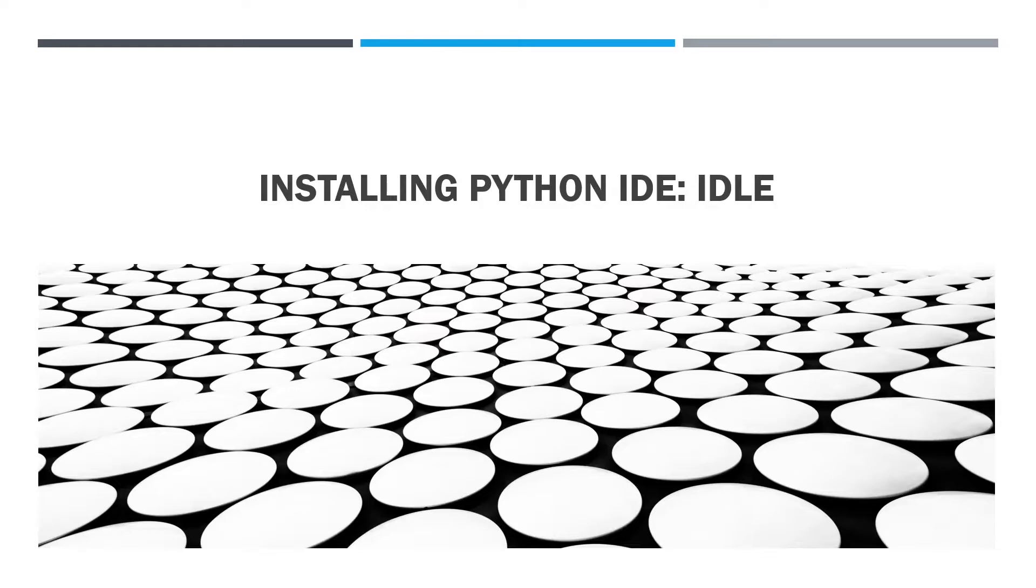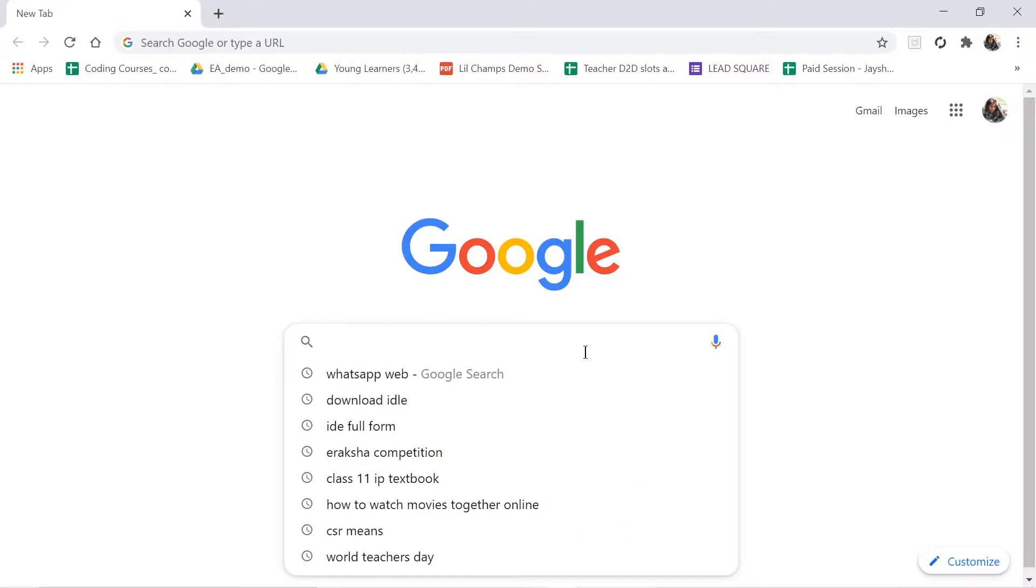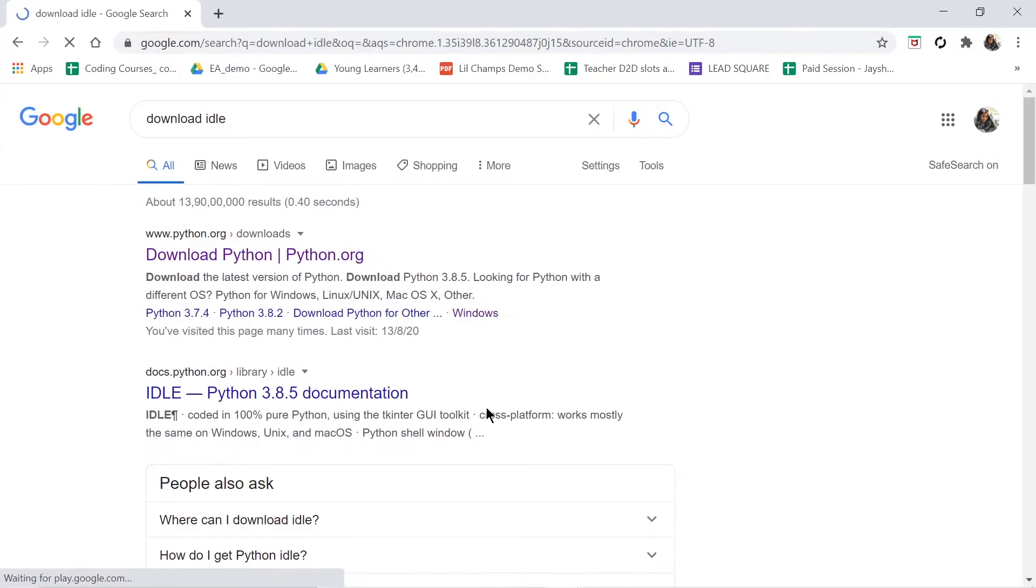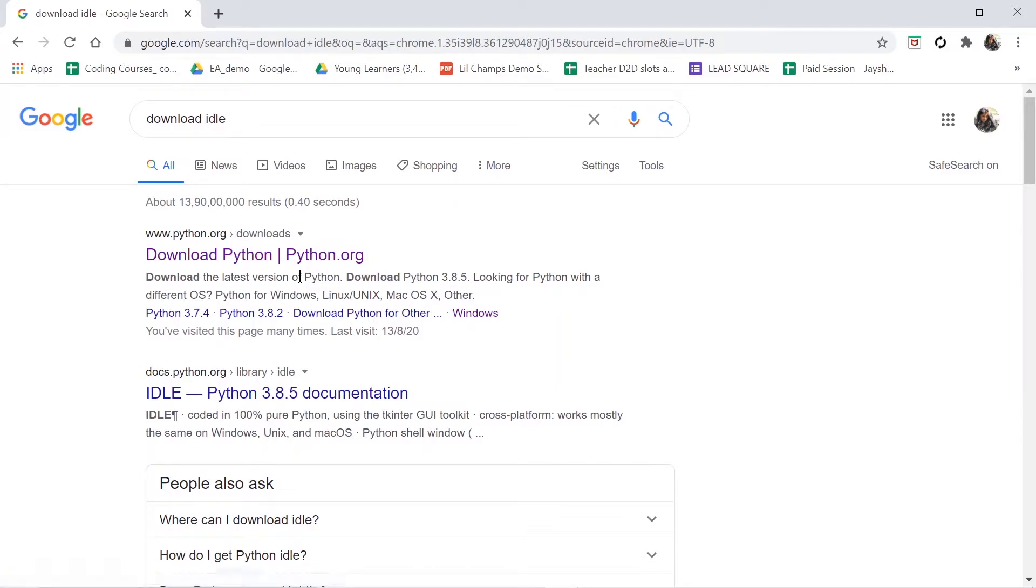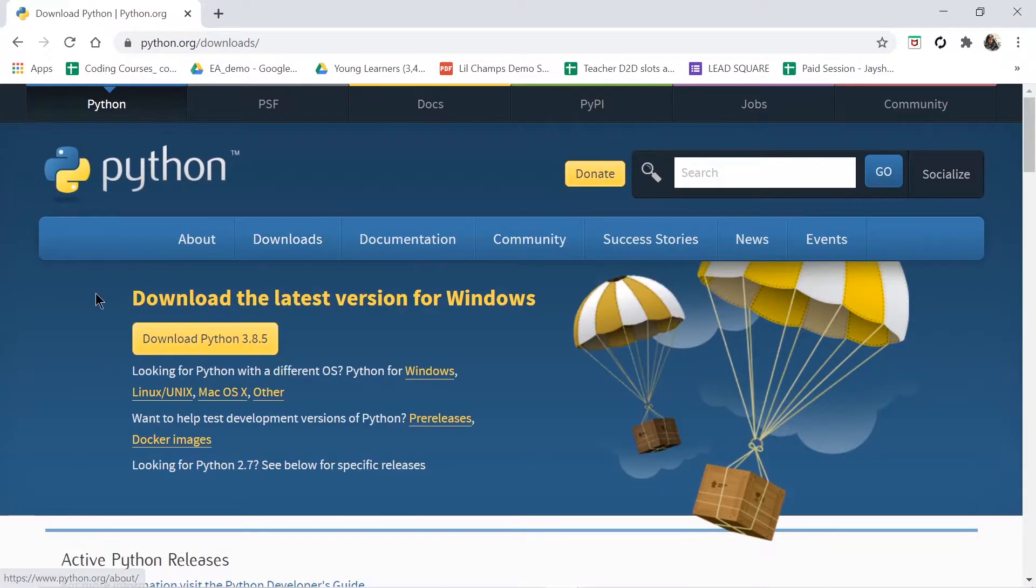So let's get started. First we will open Google. After that you have to write 'download IDLE'. Whenever you type this, you will be getting this first result from python.org website. Go there.